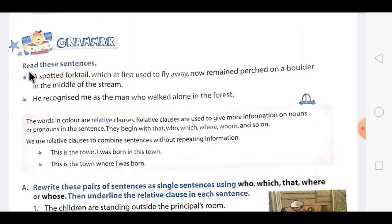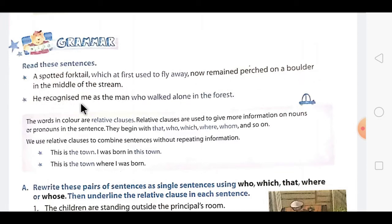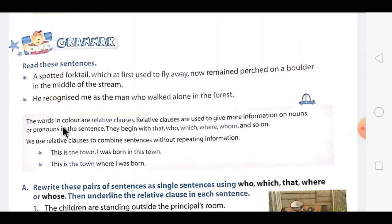Before starting, let's read these sentences given here. First: 'A spotted fogtail, which at first used to fly away, now remained perched on the boulder in the middle of the stream.' The second is: 'He recognized me as the man who walked alone in the forest.' In these two sentences, some words are highlighted. The highlighted words are relative clauses.